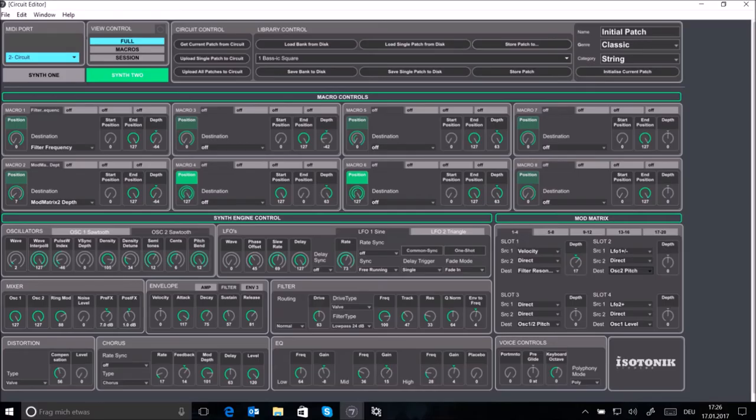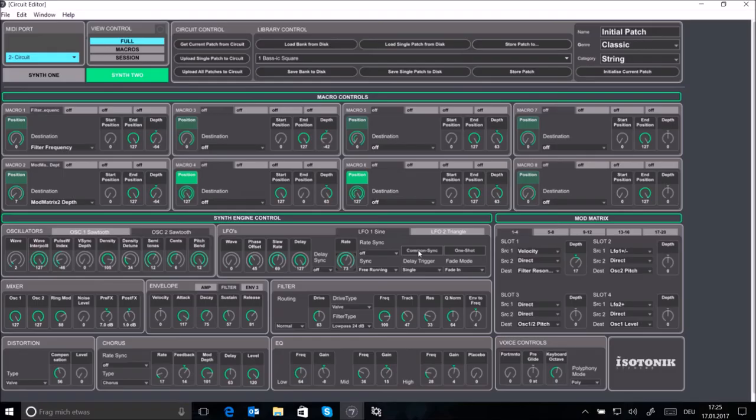If you want to you can also assign your mod matrix slots to the circuits macro controls so you can change the sound while performing.